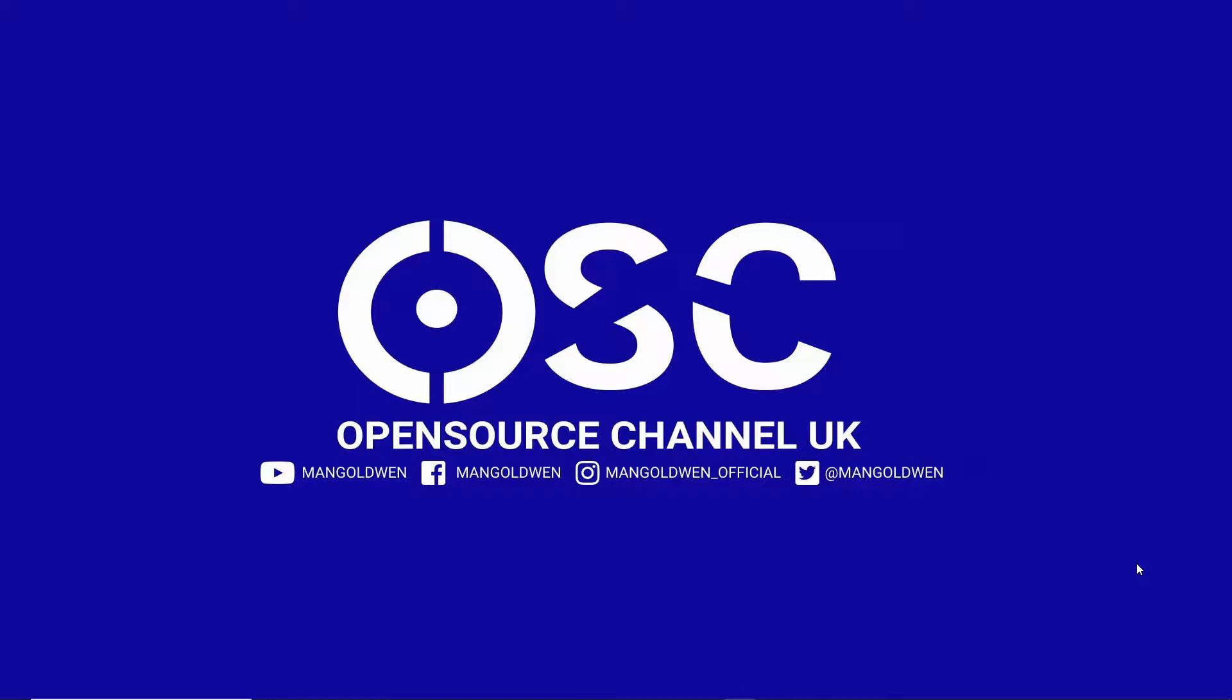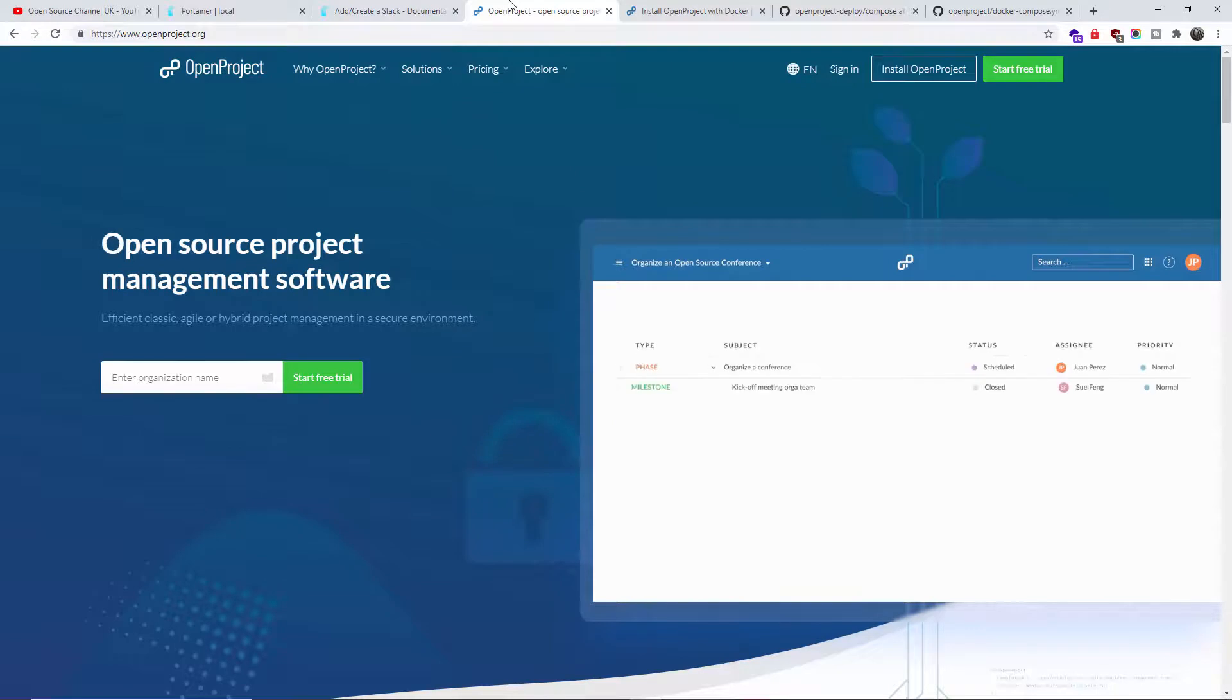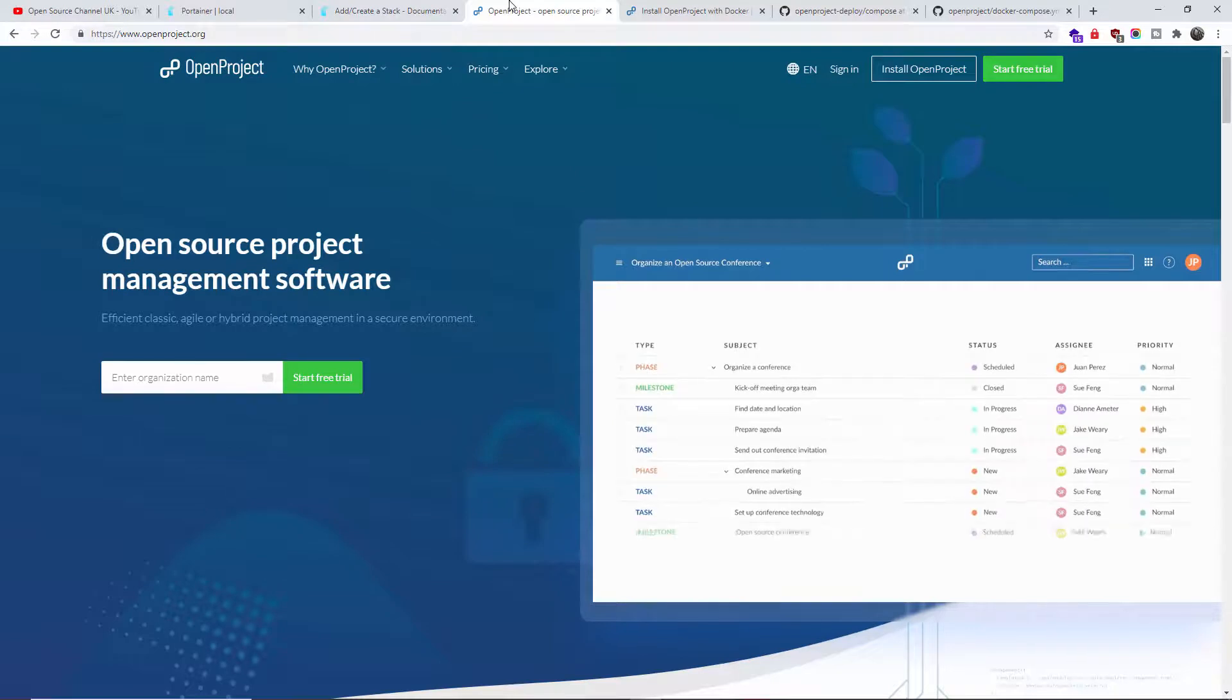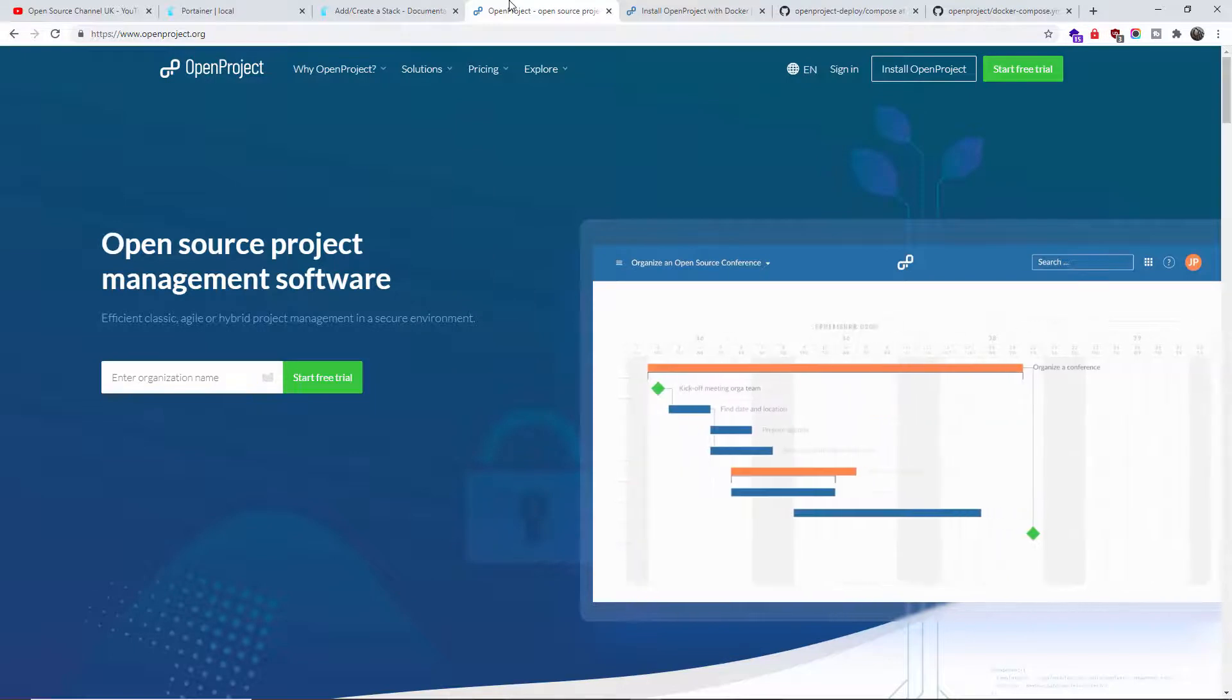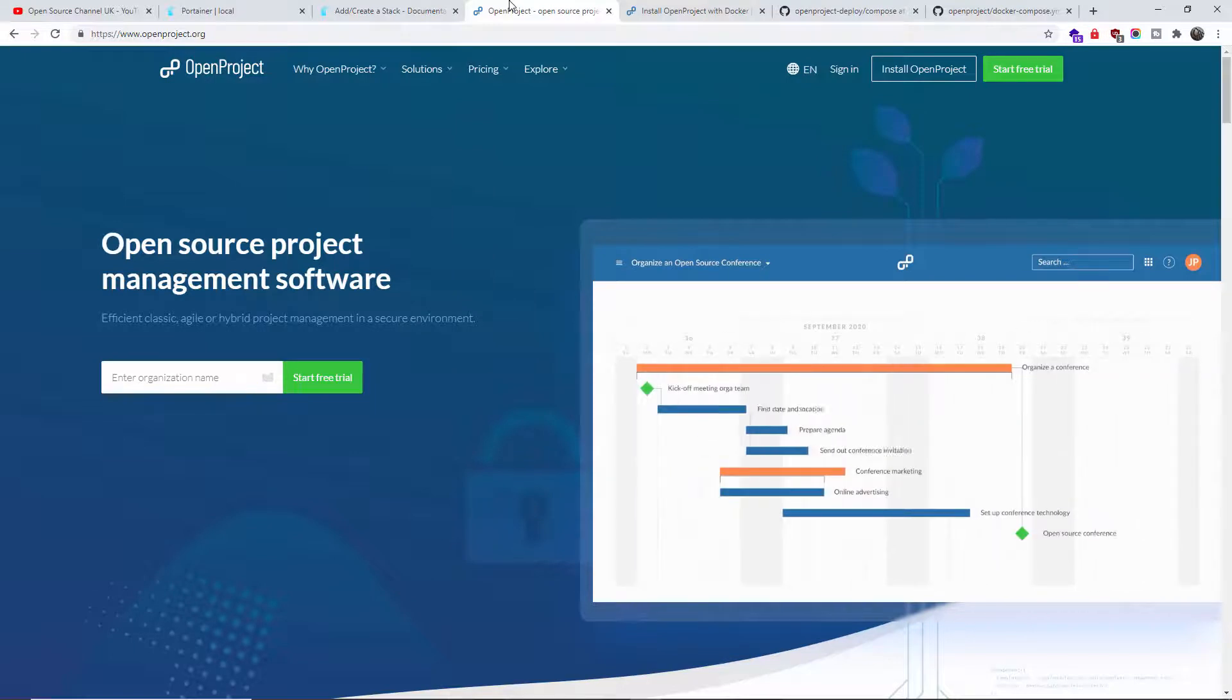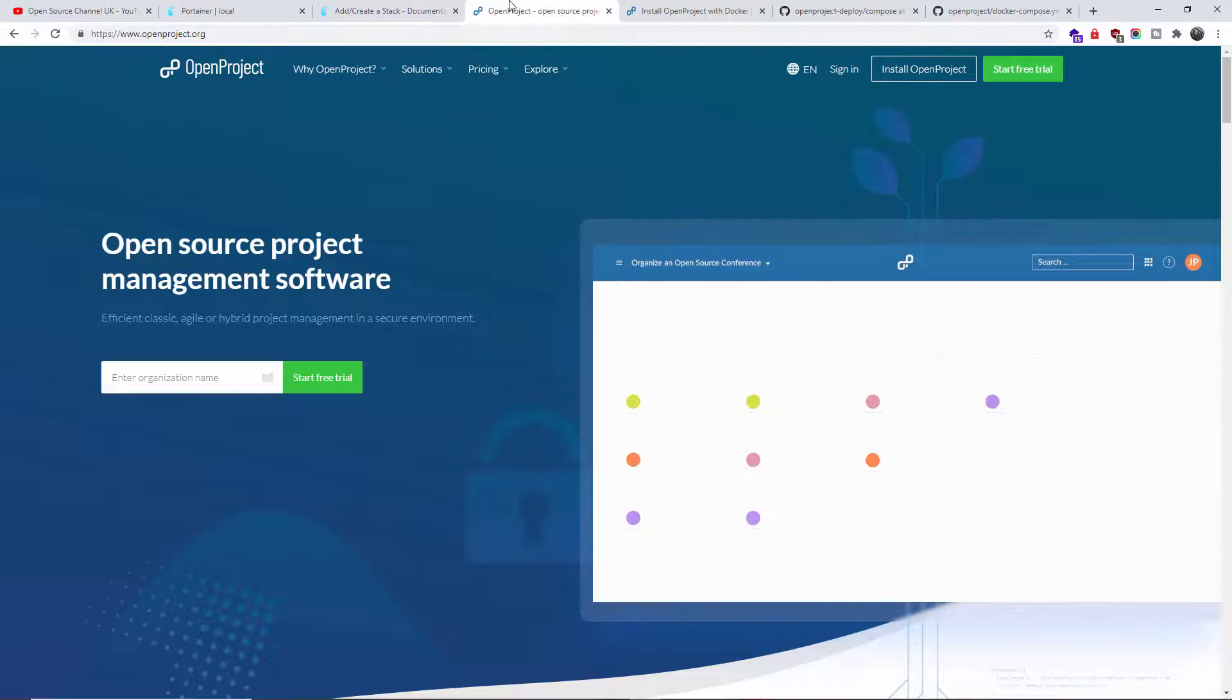Without any delay, let's start this tutorial. Today we're going to show you how to install OpenProject, a project management software that is open source. I've been asked if I could show the easy way, if possible, how to install OpenProject on Docker.